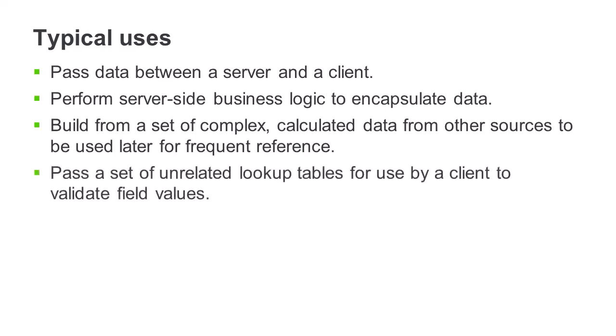A dataset can be used as a mechanism to pass different unrelated tables of data, such as lookup values, to the client session in order to build lookup lists for validating field values.